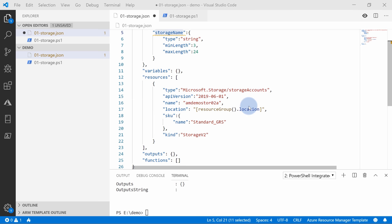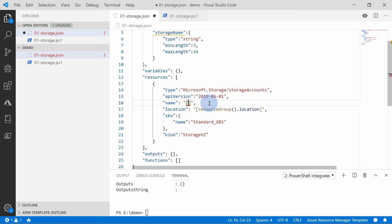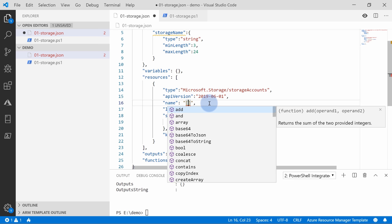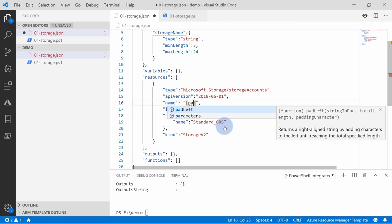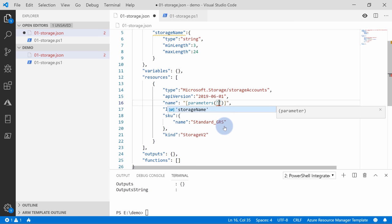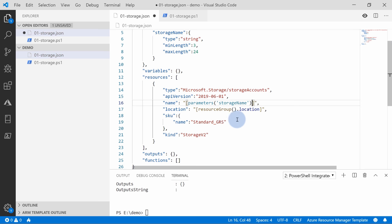You can do additional validations, like a minimum length of 3 characters and maximum length of 24, which is exactly the minimum and maximum name length for storage accounts. Once you have that parameter, you can use it within your template. To get the parameter value, you remove the hard-coded value, put square brackets, and within those brackets you call the 'parameters' function, supplying the name of the parameter. IntelliSense picks up available values within this template.